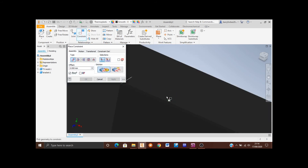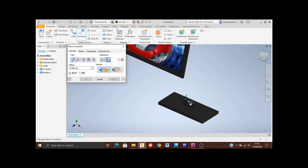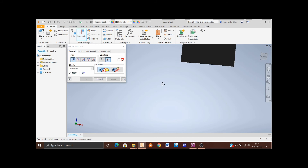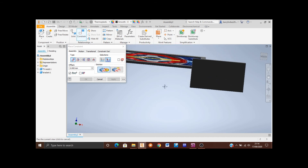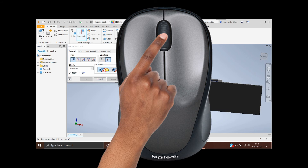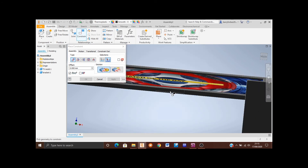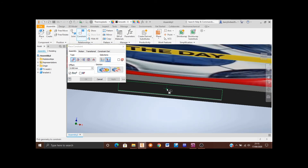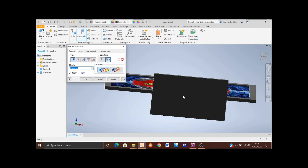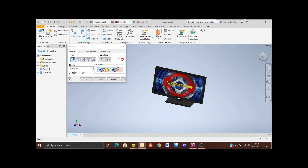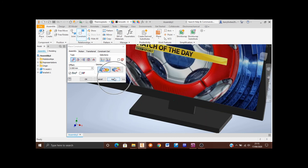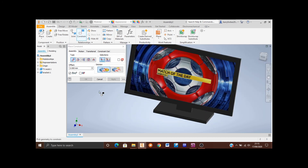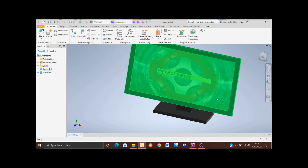Zoom into the bracket so you can see the top face nice and easily and select it, then zoom out and rotate the view. Pan by clicking and holding the middle mouse button while moving the mouse, then zoom in on the inside face of the TV. Again check for the green cross, click there, zoom out and confirm it looks fine — then click Apply and Cancel.